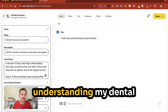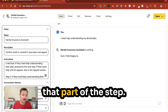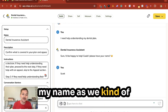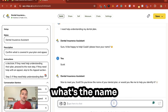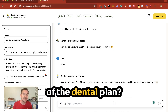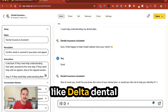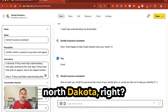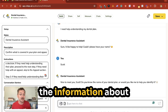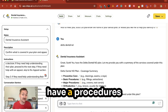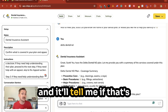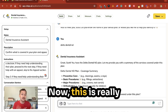If I say I need help understanding my dental plan, it jumps right to that part of the flow. It asks my name — this is our step prompt — and then asks for the name of the dental plan. Let's say it's Delta Dental North Dakota. Now it's going to pull the information about that dental plan and tell me what's covered. I can even specify procedures I'm going to get and it'll tell me if those will be covered.